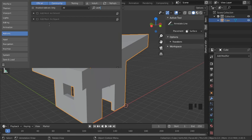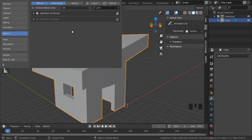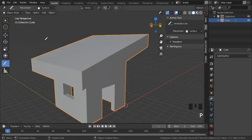The one we're going to use today is the one at the top, Archimesh. So I checked the box to enable the add-on, and now I can go back to my 3D viewport. So I closed my preferences window.